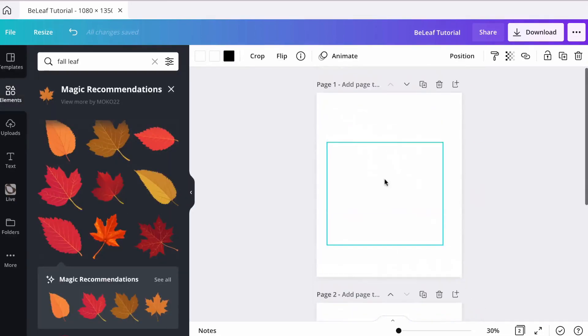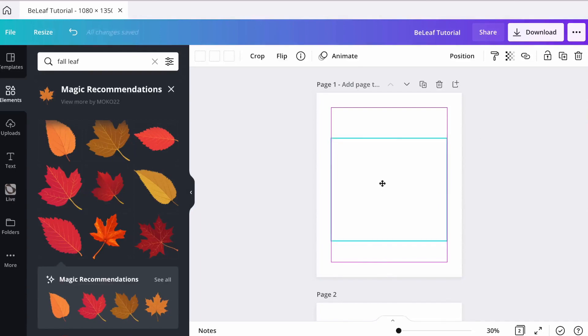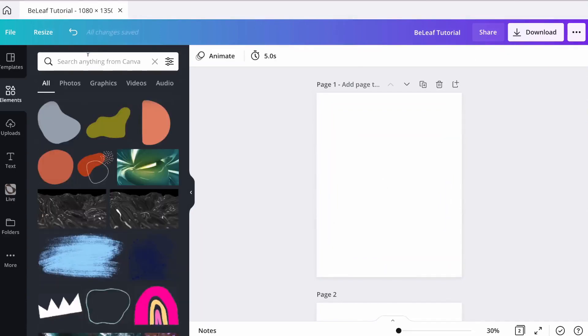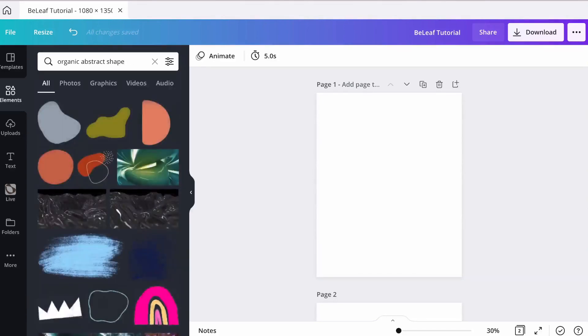Now we have two images on two blank canvases. Every time you use the background remover it removes all the white, so you need a workaround to remove the white and leave what you want in your design. The workaround is to look for an organic abstract shape to put behind your leaf. Search 'organic abstract shape' — the first gray element that appears is the only workaround I found that works to get your image cut out.